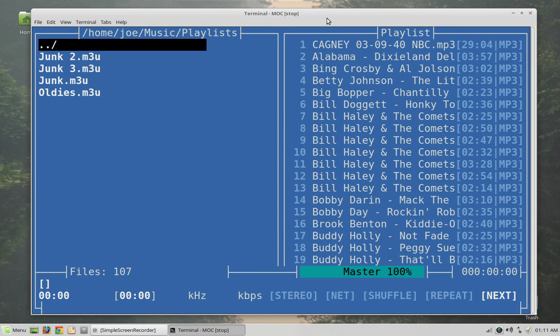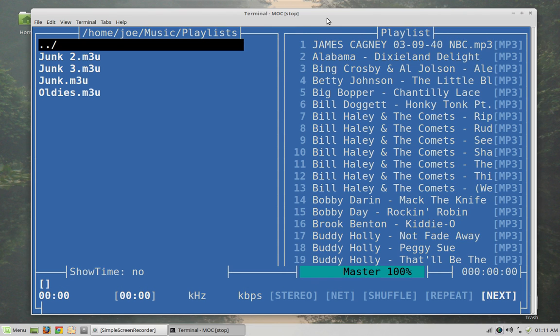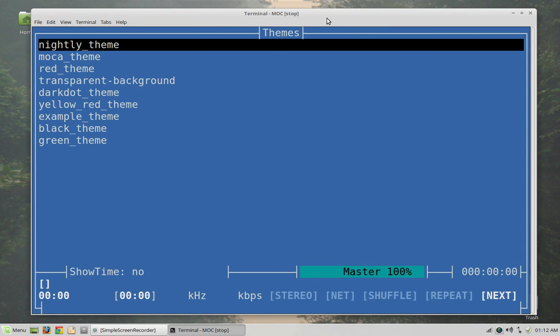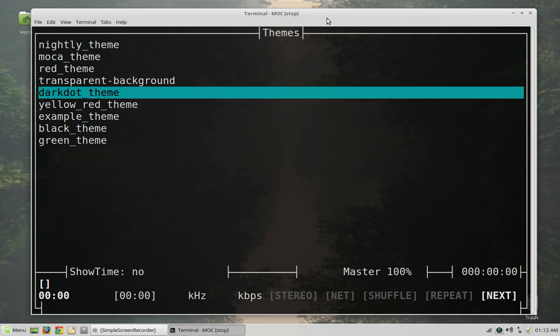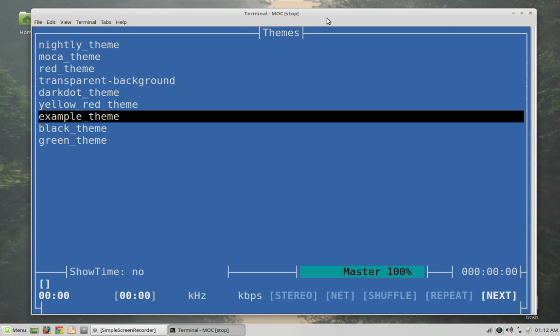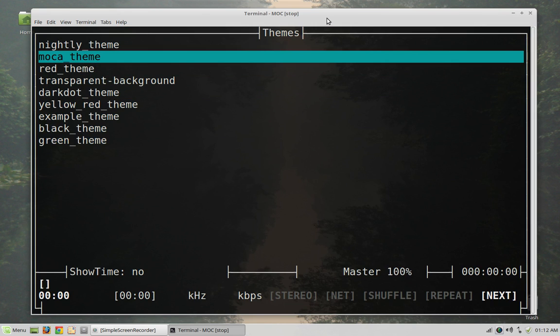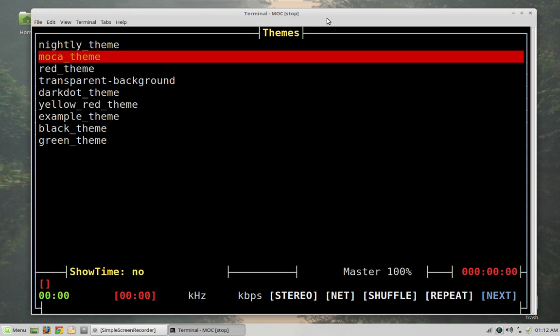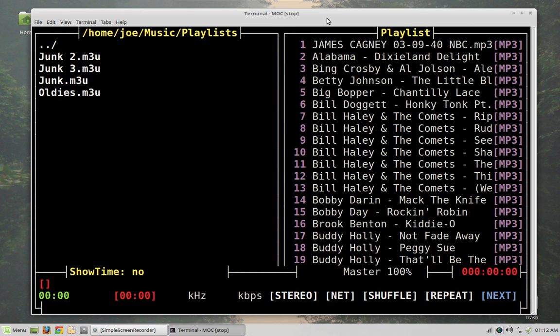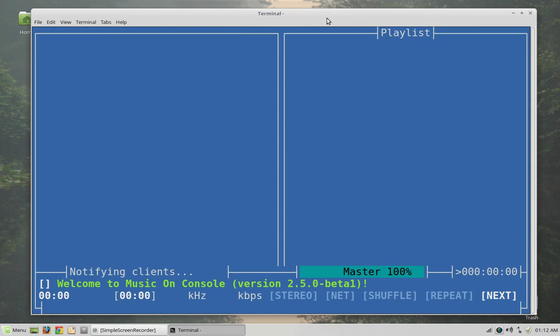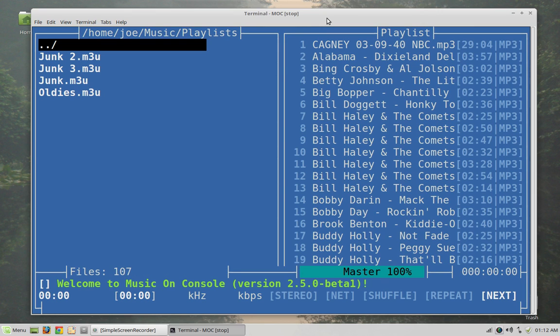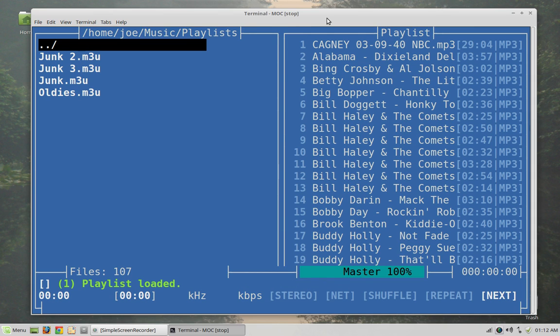You can maybe somebody who knows a little bit more about this program than I do can help me with this. You can change the theme by hitting shift and T and then you can choose a theme. I kind of like this mocha theme. But the only problem with that is I can't get it to stick. If I press shift and Q to completely kill the program, if you hit the lowercase Q it just kills the player portion, if you use uppercase Q it kills the server and the player all together. Anyway watch this, when I go back into it it doesn't remember the theme so that might be something that you have to configure in a file.